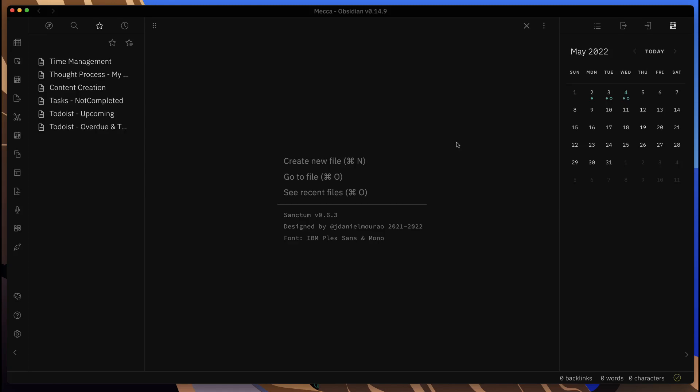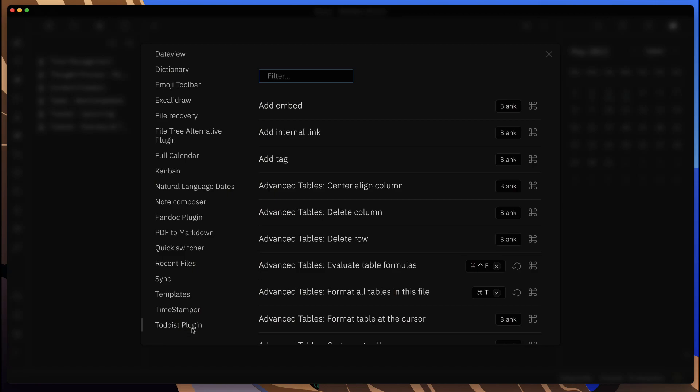Hello everyone, this is Anton, and in this video I'm going to get into another plugin around productivity. This one is focused on the community plugin that supports Todoist.